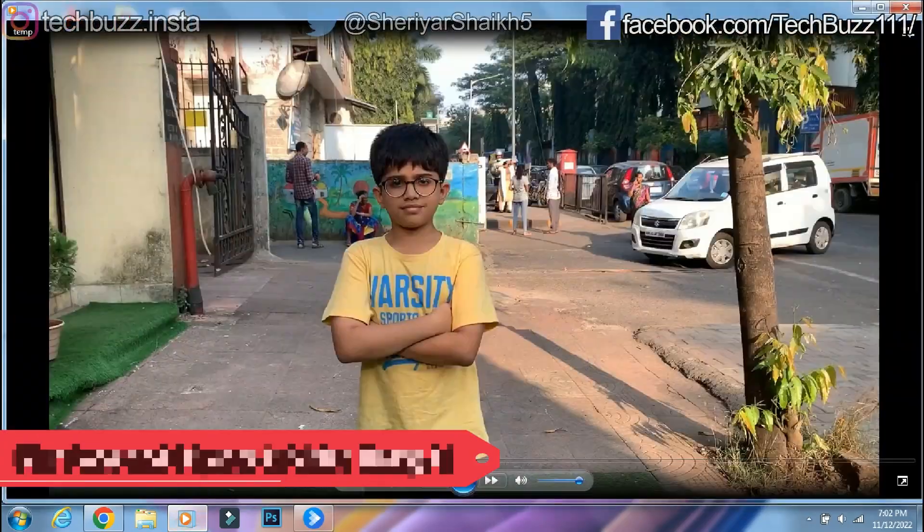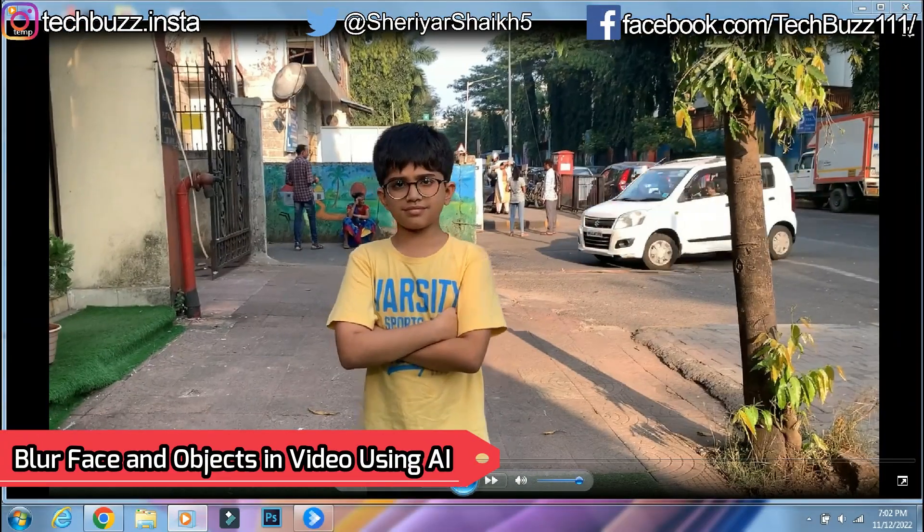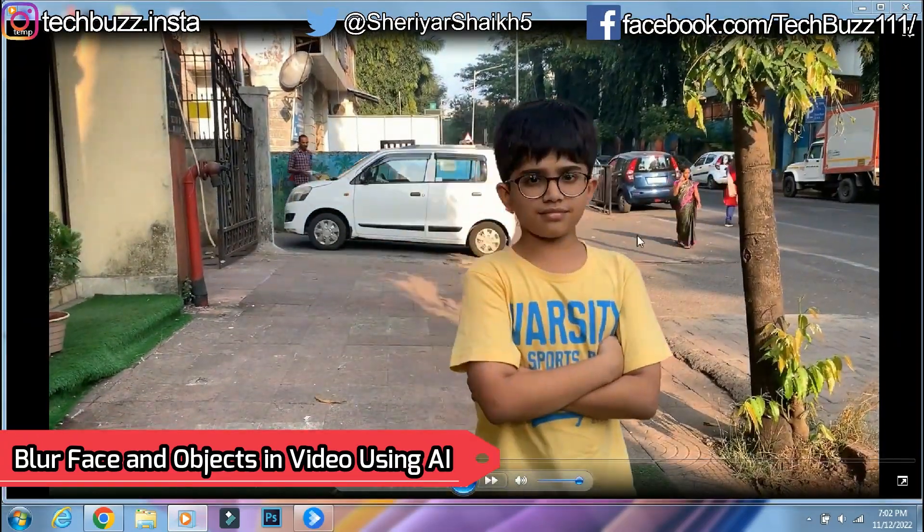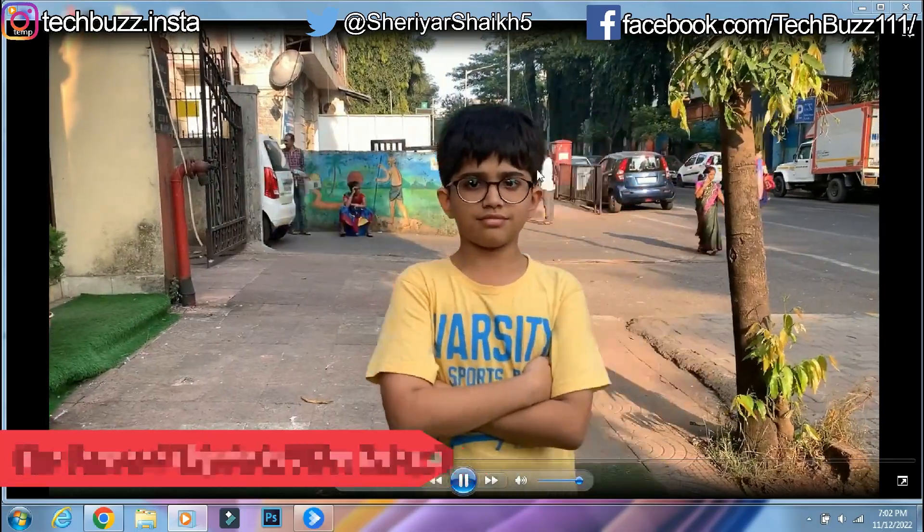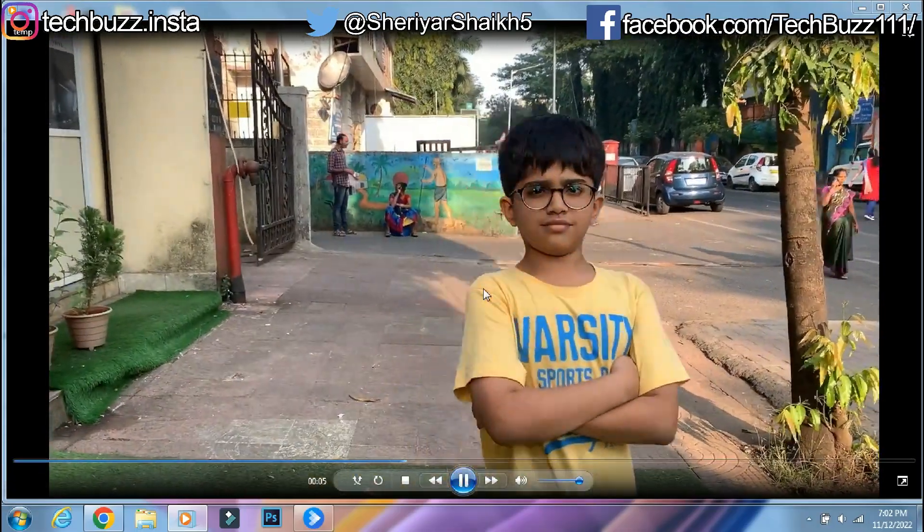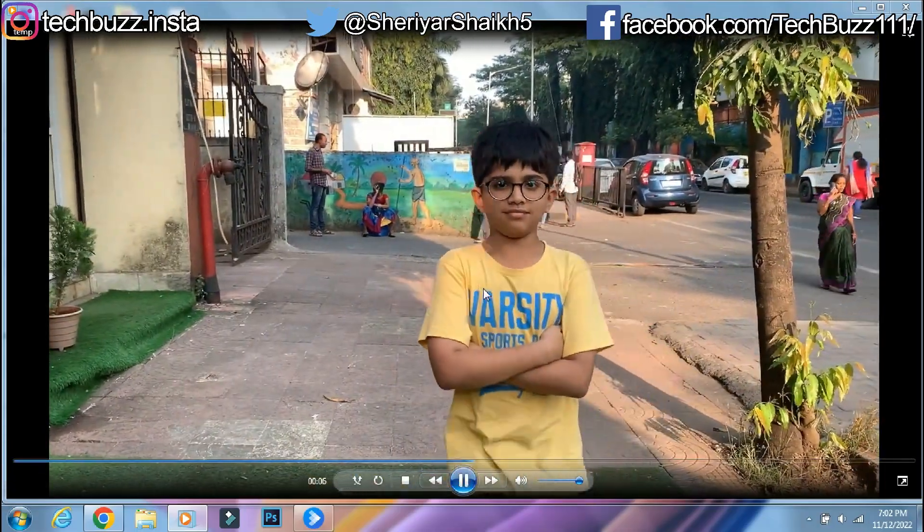Hello guys, welcome to TechBuzz. There can be times that you shot a video but later realize that you don't want to reveal the identity of the person because he doesn't like it.